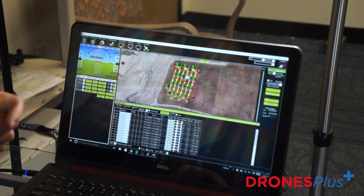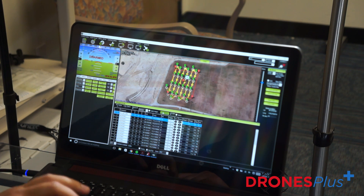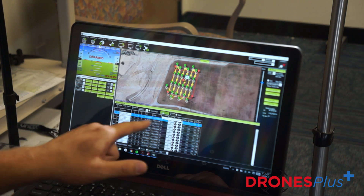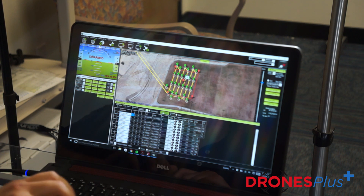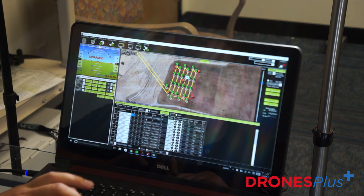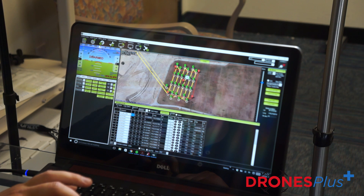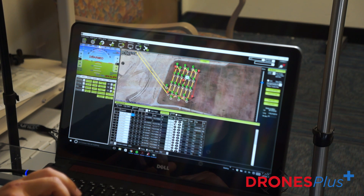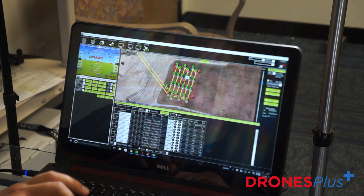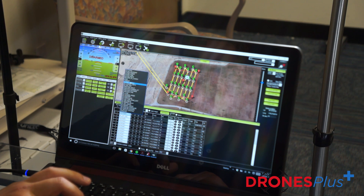The next thing we have to do is insert a takeoff command. Below position one we're going to add below and we're going to see this is our point with zero zero zero for our longitude and altitude. We're going to move this to position one as well and set it as takeoff.